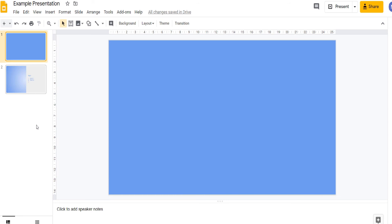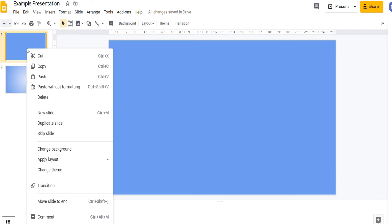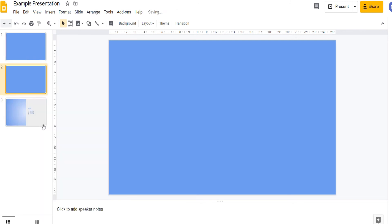You may also want to duplicate a slide. To do that click on the slide that you want to duplicate on the left, right click and then choose duplicate slide. And now we have a second copy of that slide.